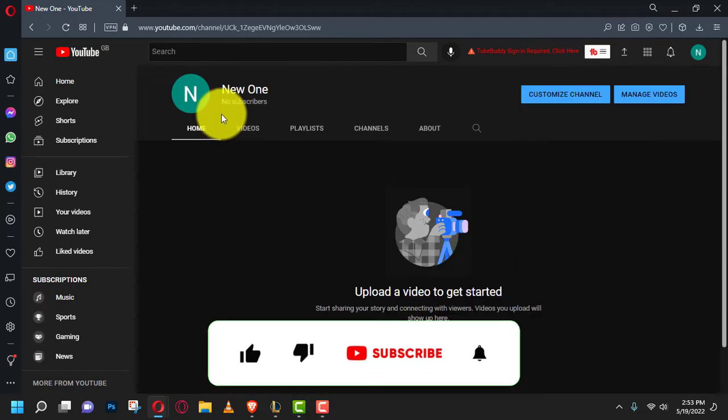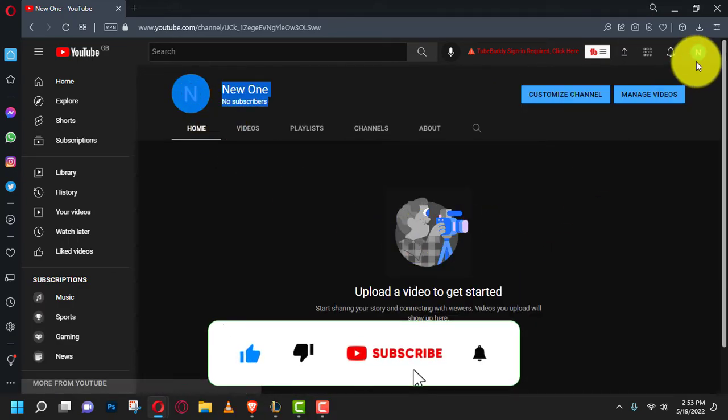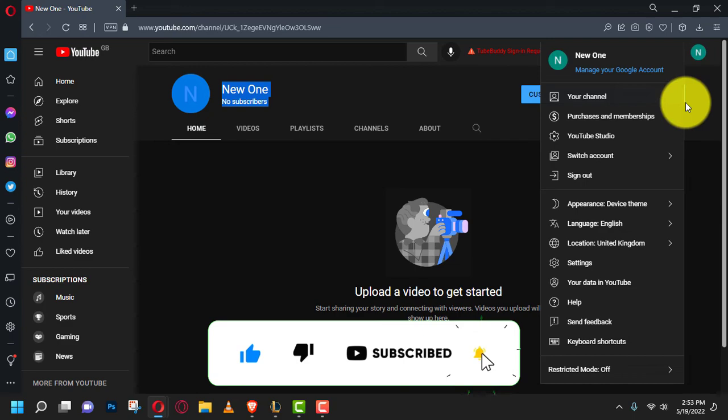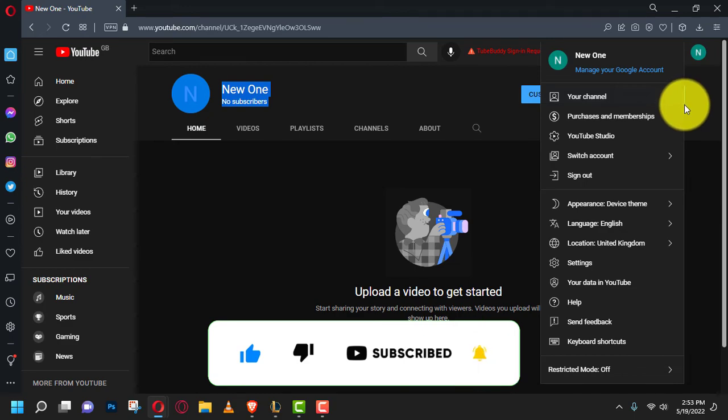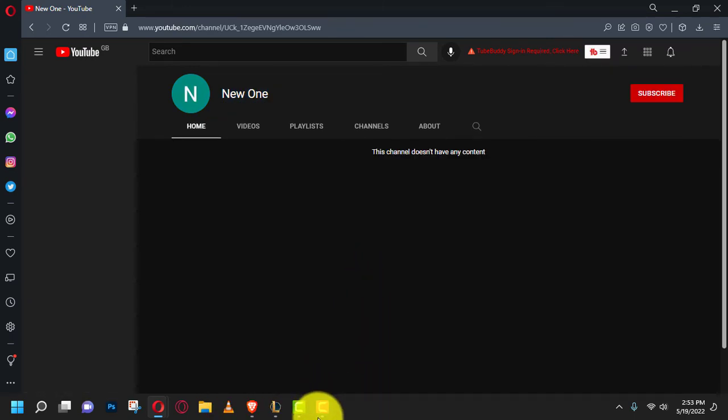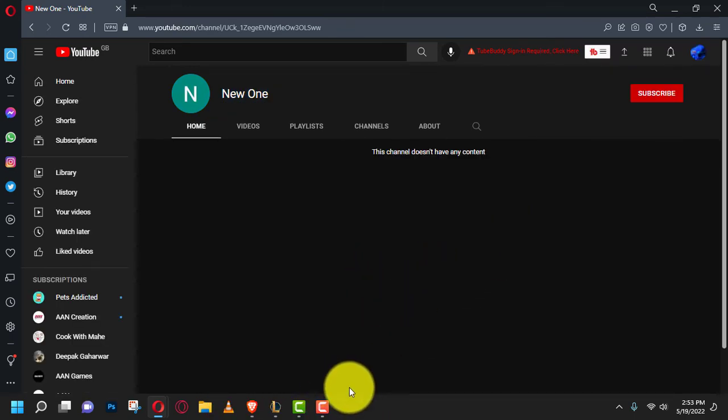If you're watching my video for the first time, please make sure to grab the subscribe button, give it the thumbs up, and turn on your notifications so you never miss an update. See you in the next video.